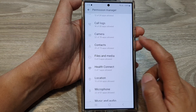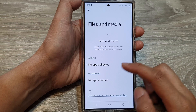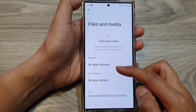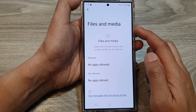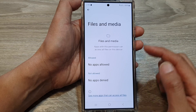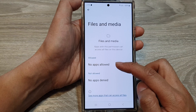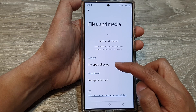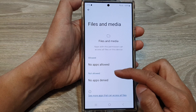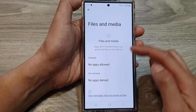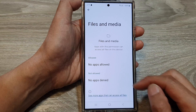Next, scroll down, then tap on Files and Media. In here, at the moment, there are no apps requesting access to files and media. If there are apps in here, you can tap on one, and from there you can choose to allow or deny access to files and media on your device.